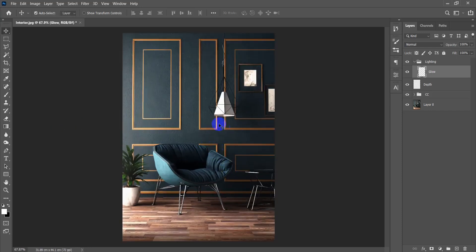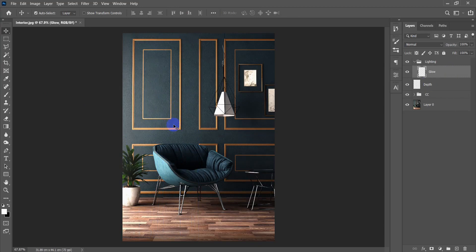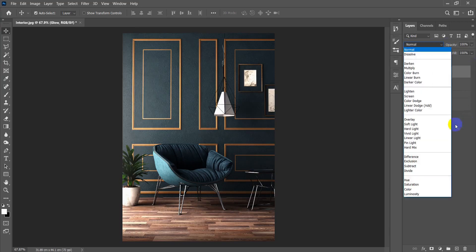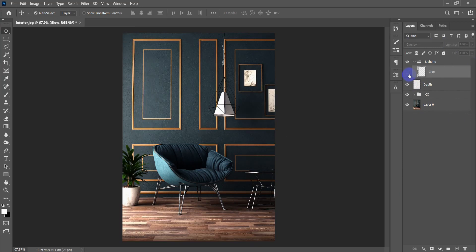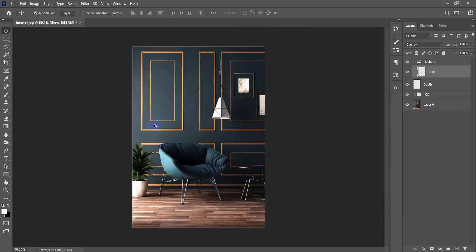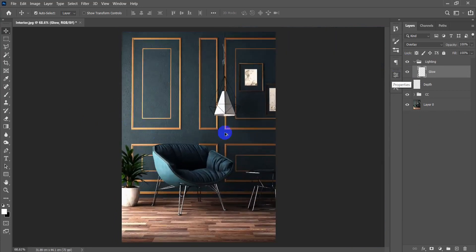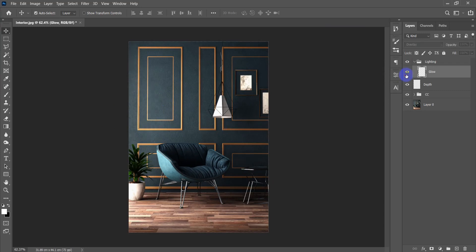This is the glow — it's not too much, not annoying. For the glow I won't keep it on Normal mode, so I'll change it to Overlay. Overlay gives you more of an indirect light effect rather than direct light — it affects the textures. To increase that effect, I'll press Ctrl+J to duplicate the layer and add more lighting to the texture.